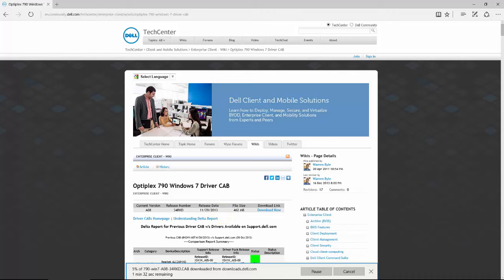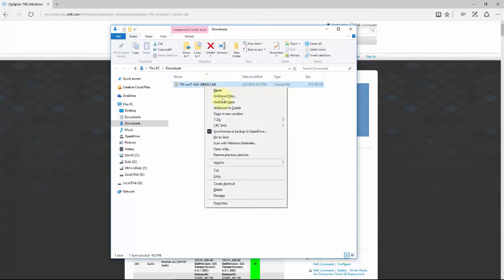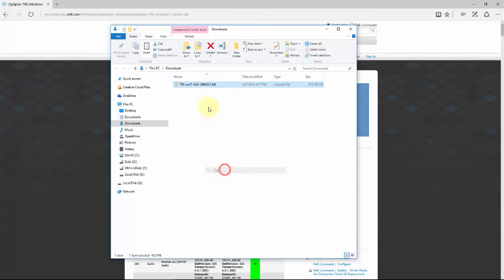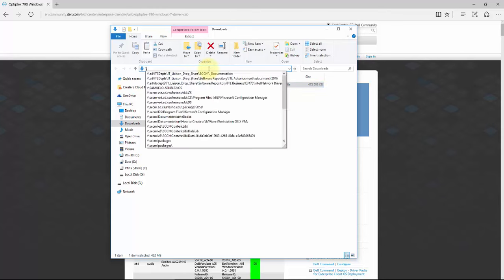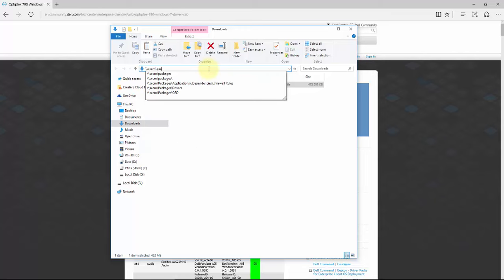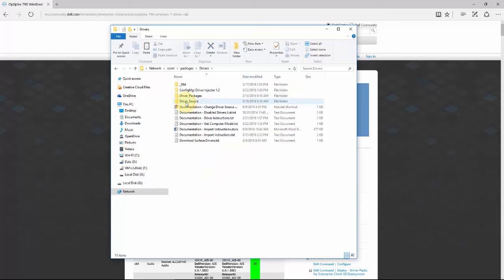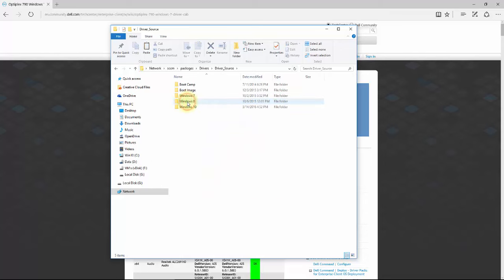I'll go ahead and pause the video so you don't have to wait. Our cab file has completed. We're going to go ahead and move this over to the server, and that's going to be in our drivers source.